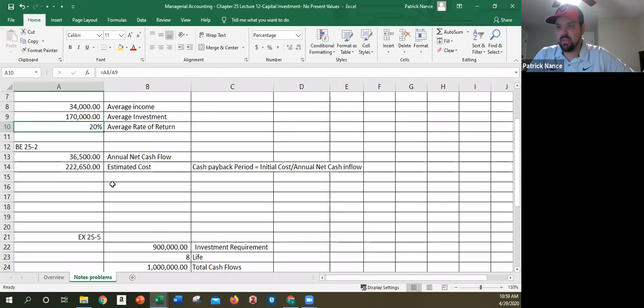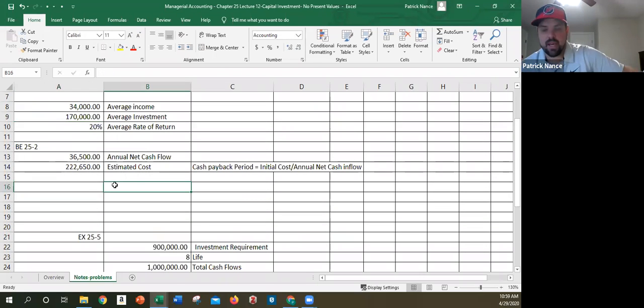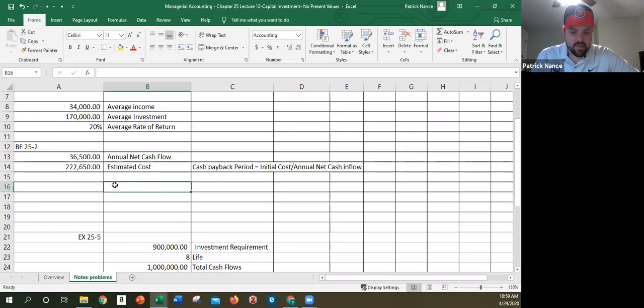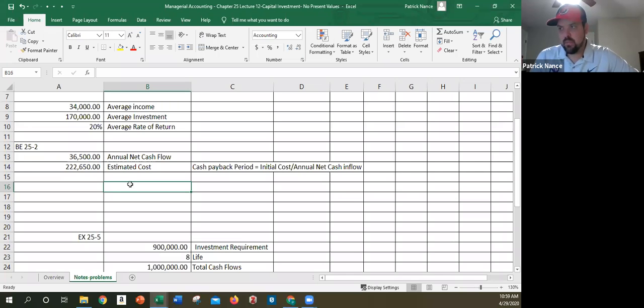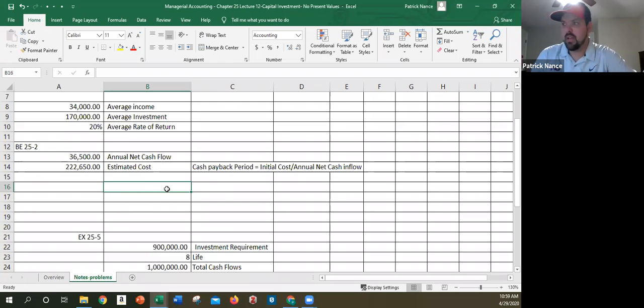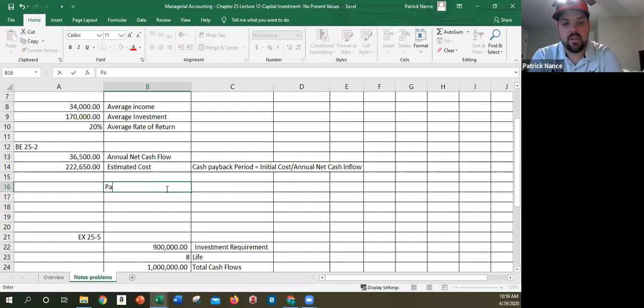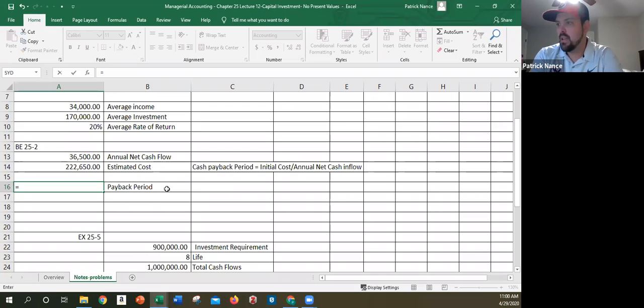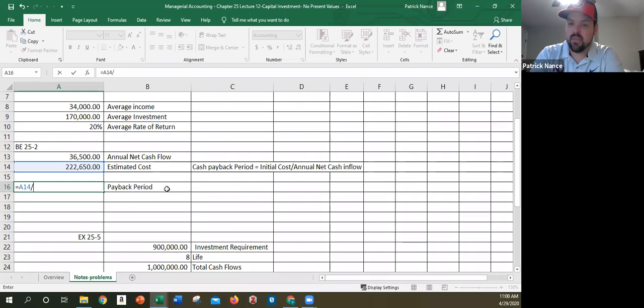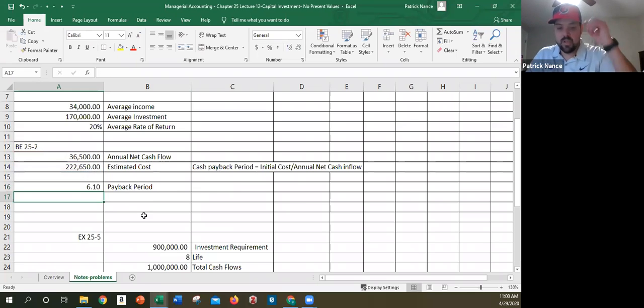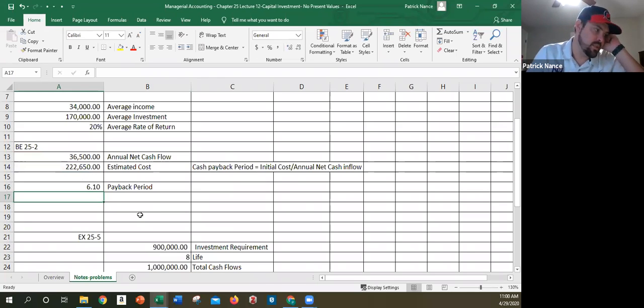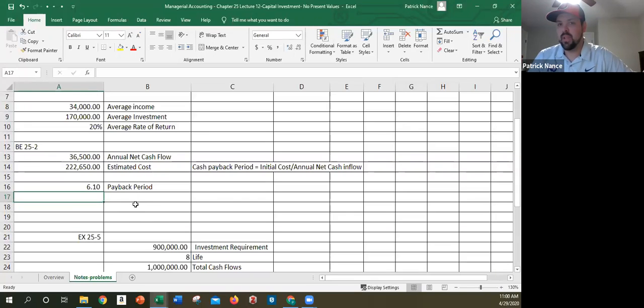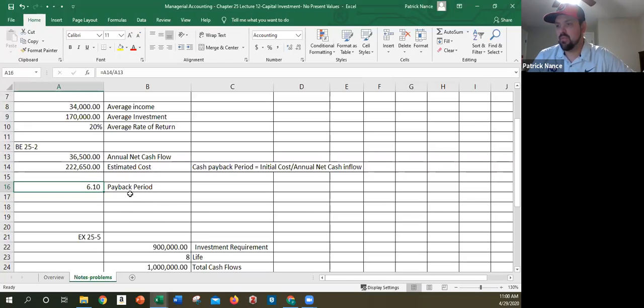25, basic exercise 25-2 is a payback, cash payback period. So it says the project has estimated annual cash flows of $36,500 and an estimated cost of $222,650. So I've got those two amounts here. The cash payback period, I simply take the initial cost divided by the annual cash flows. So payback period, take the initial cost divided by the annual cash flows for an answer of 6.1. So it'll take 6.1 years.